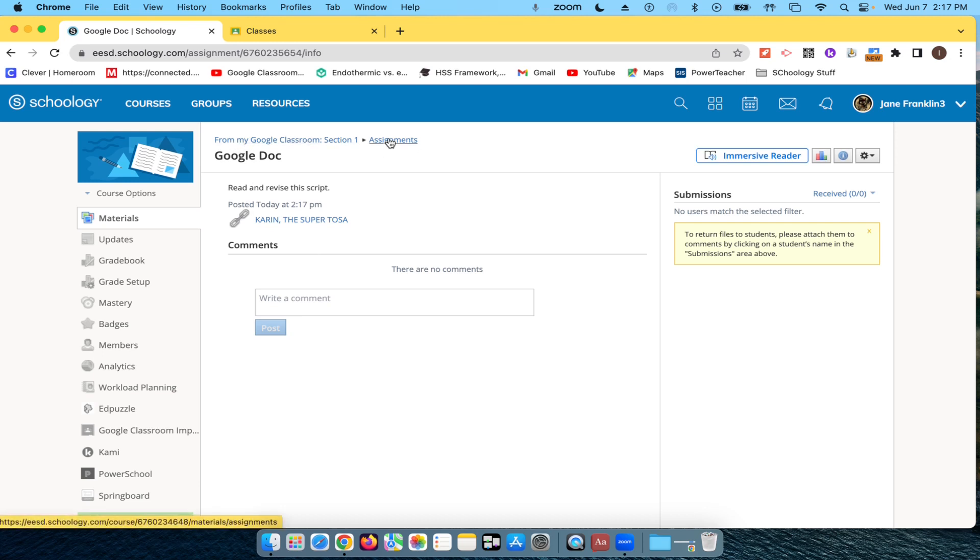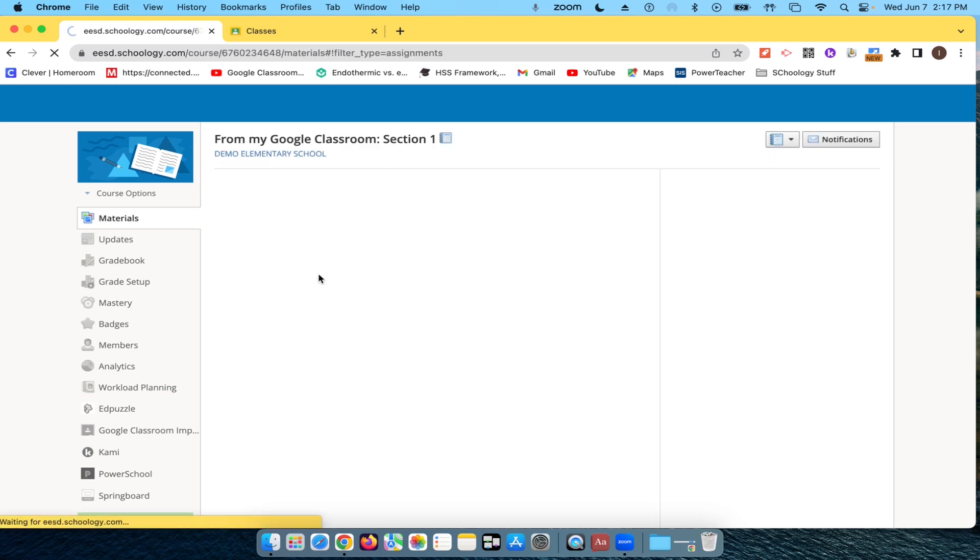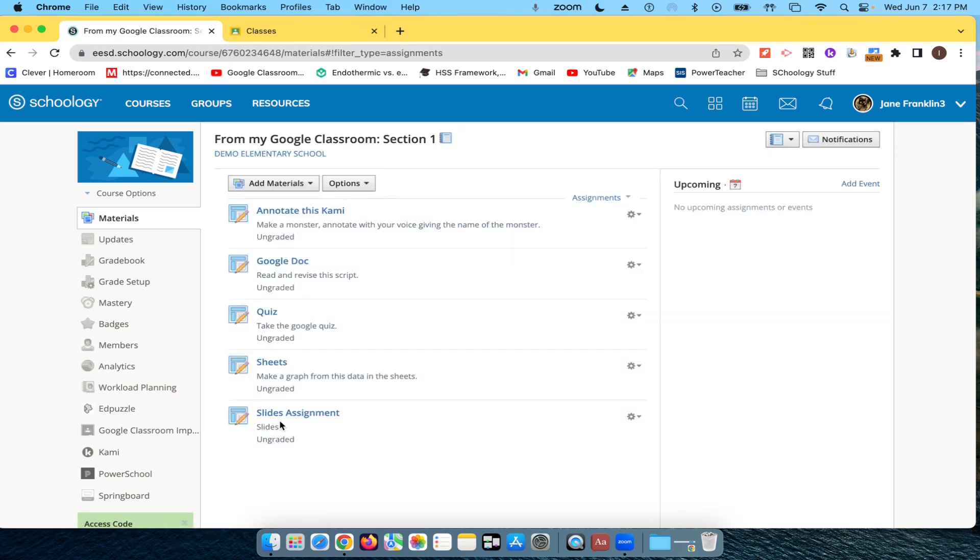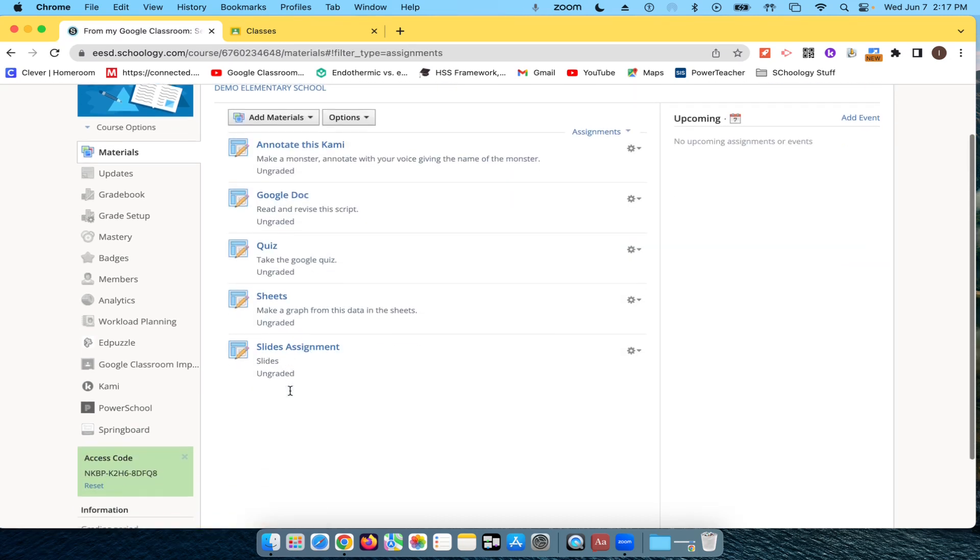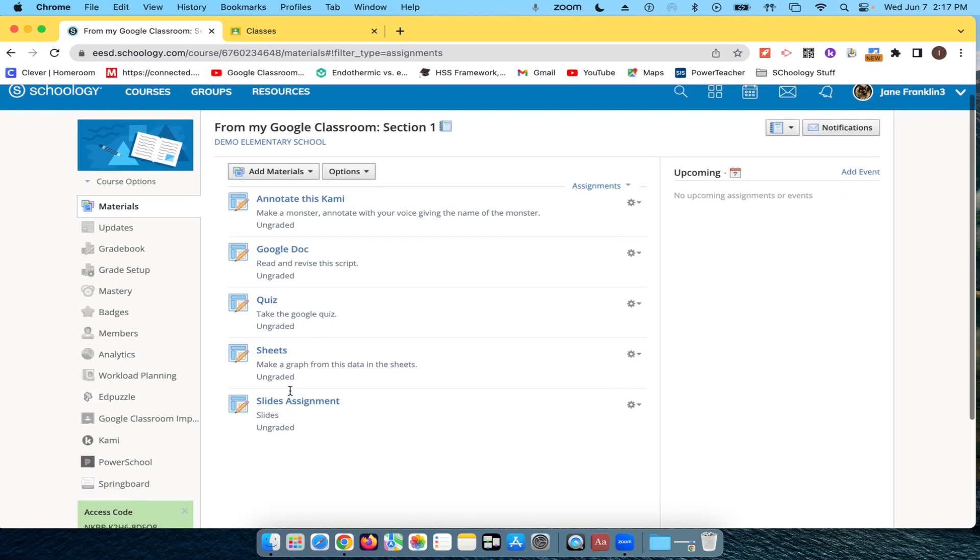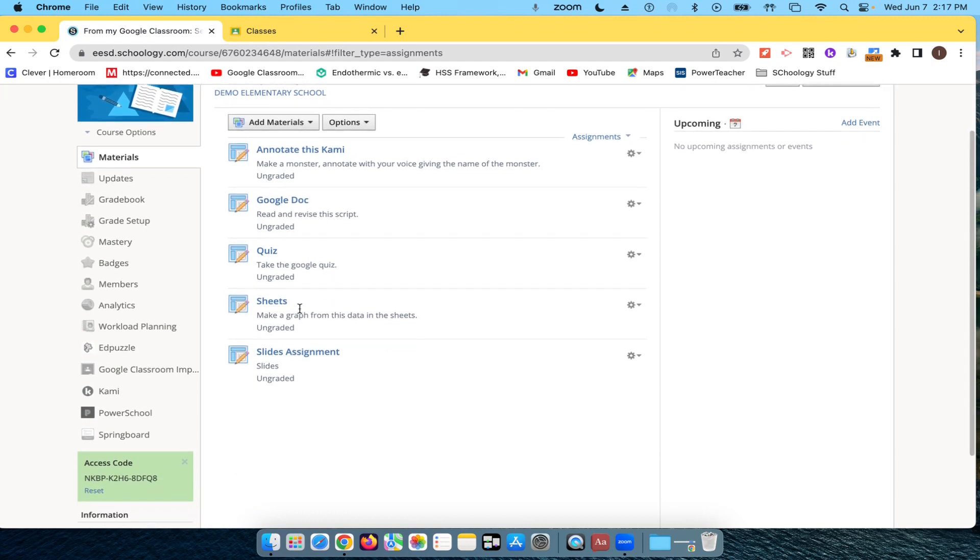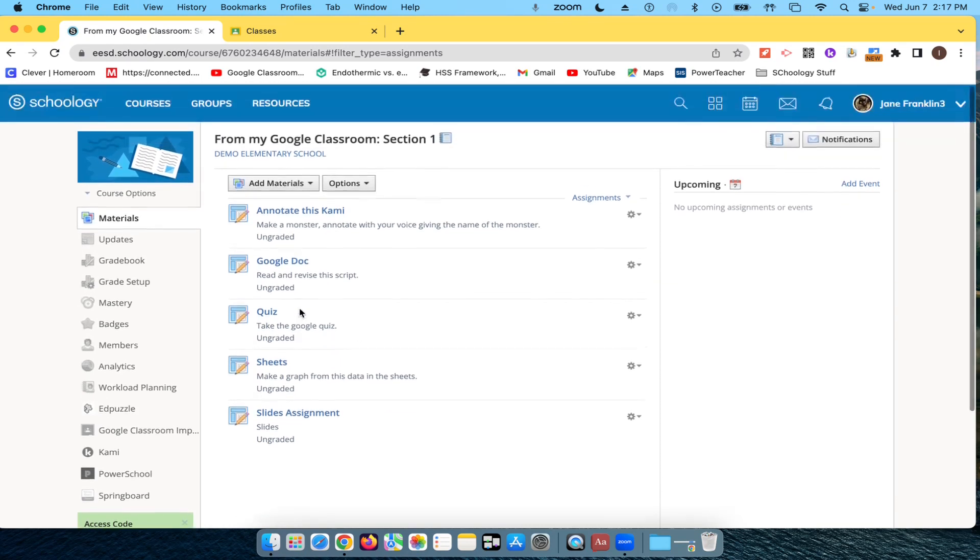OK. Back to assignments. So it looks like everything has come over quite nicely here. Looking good. Looking good.